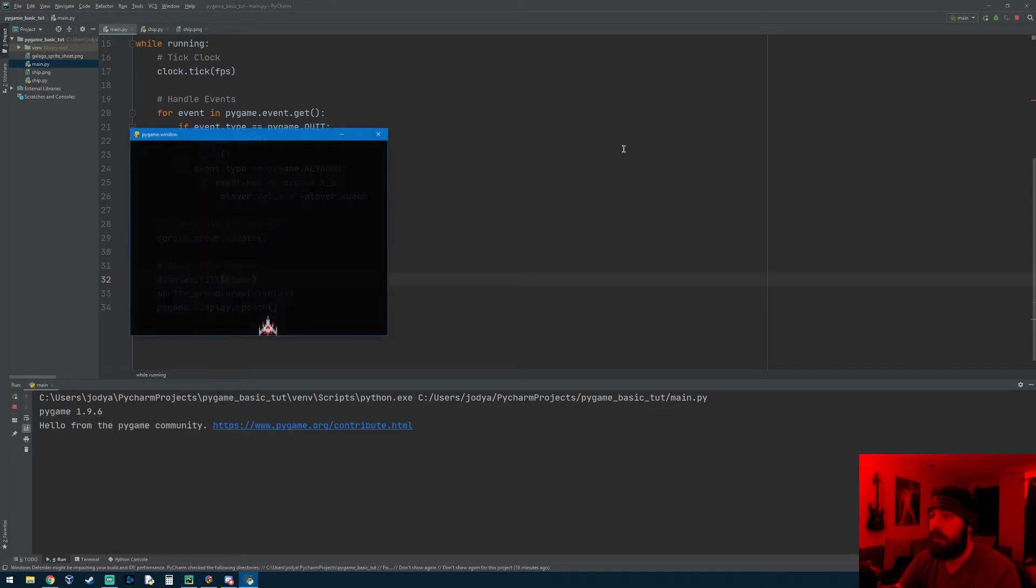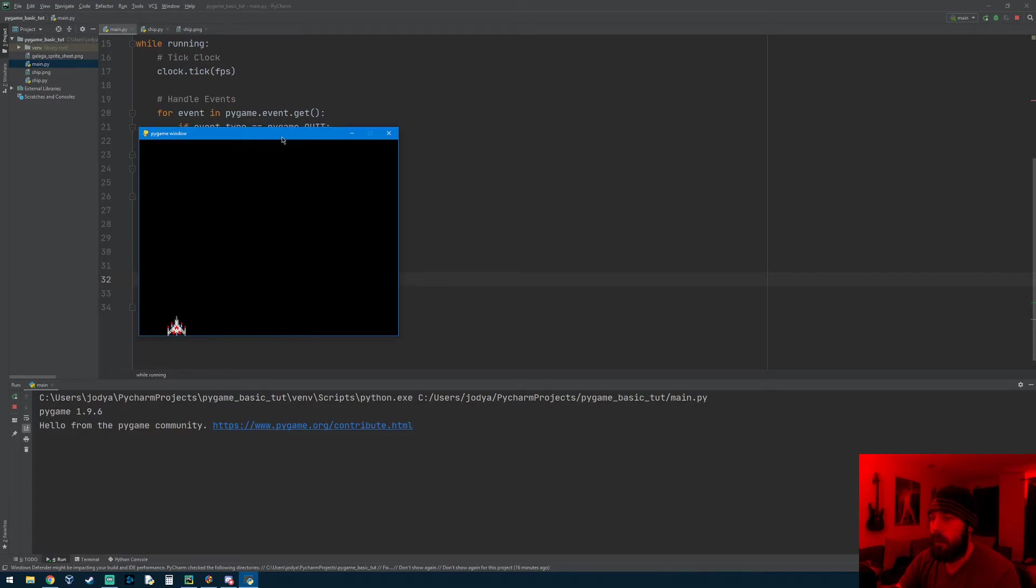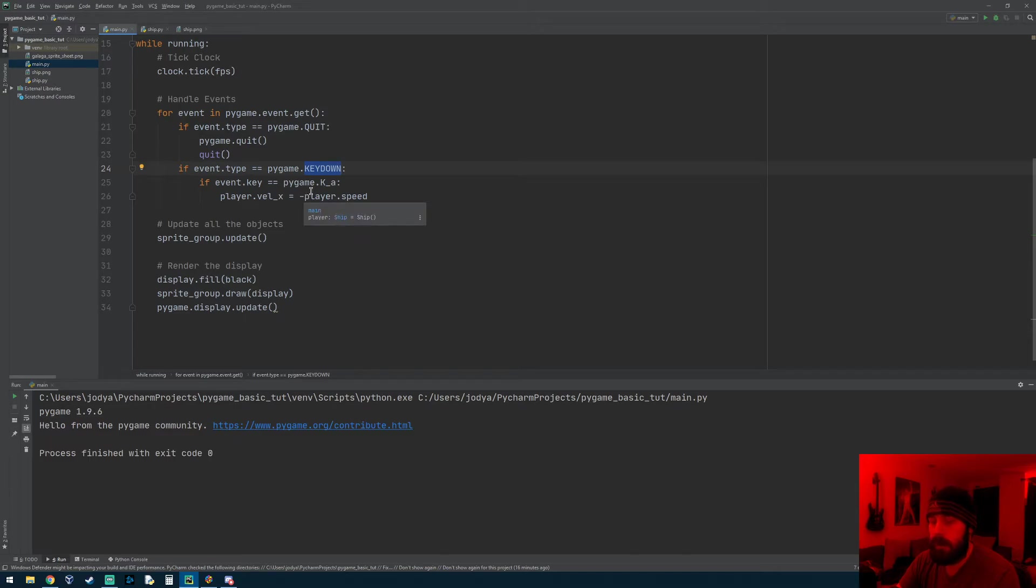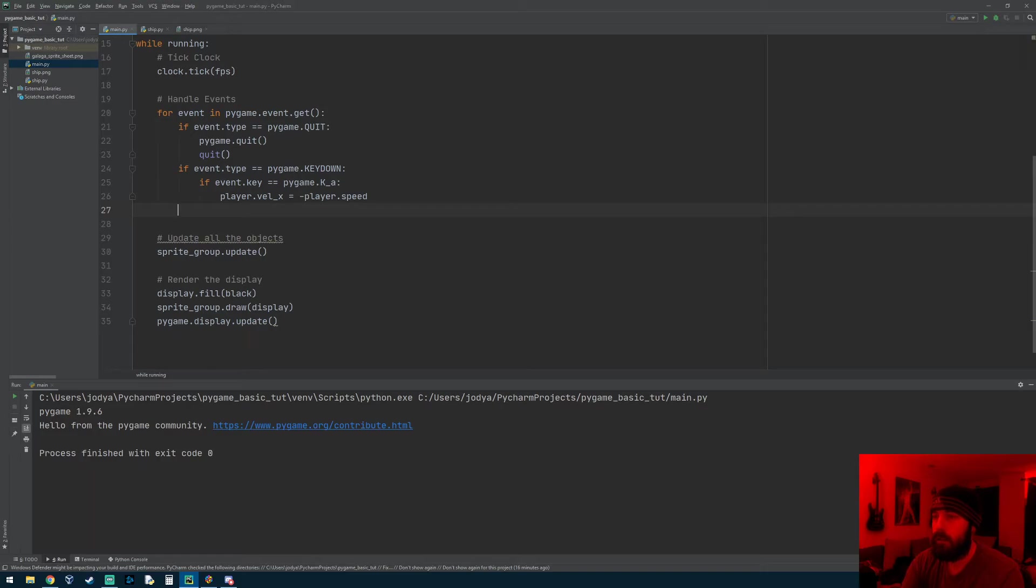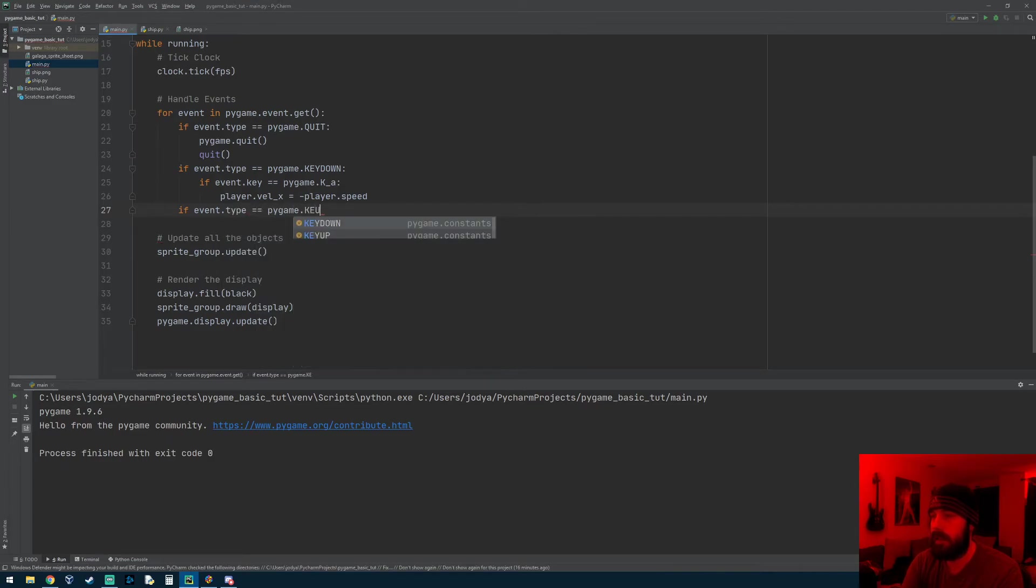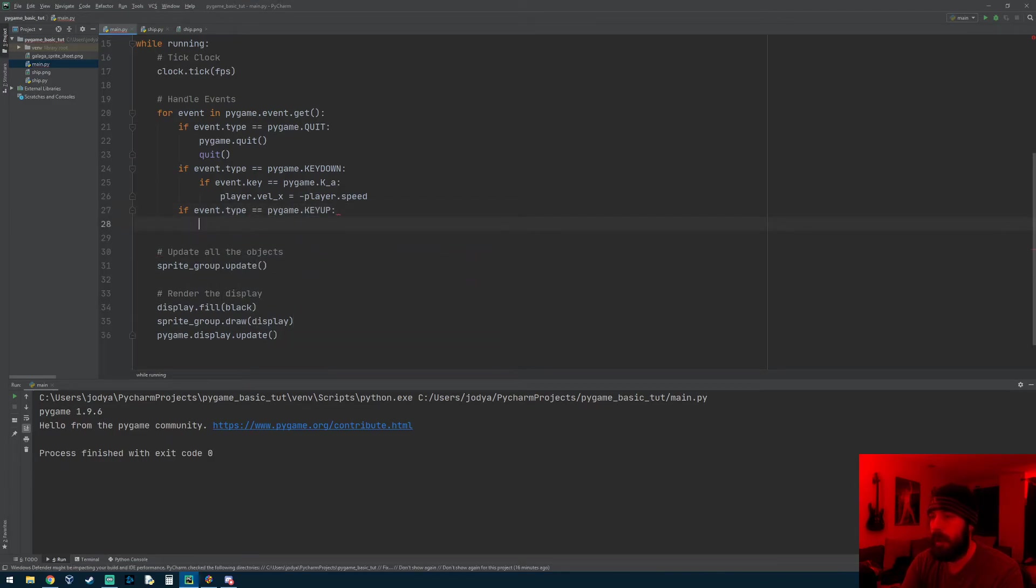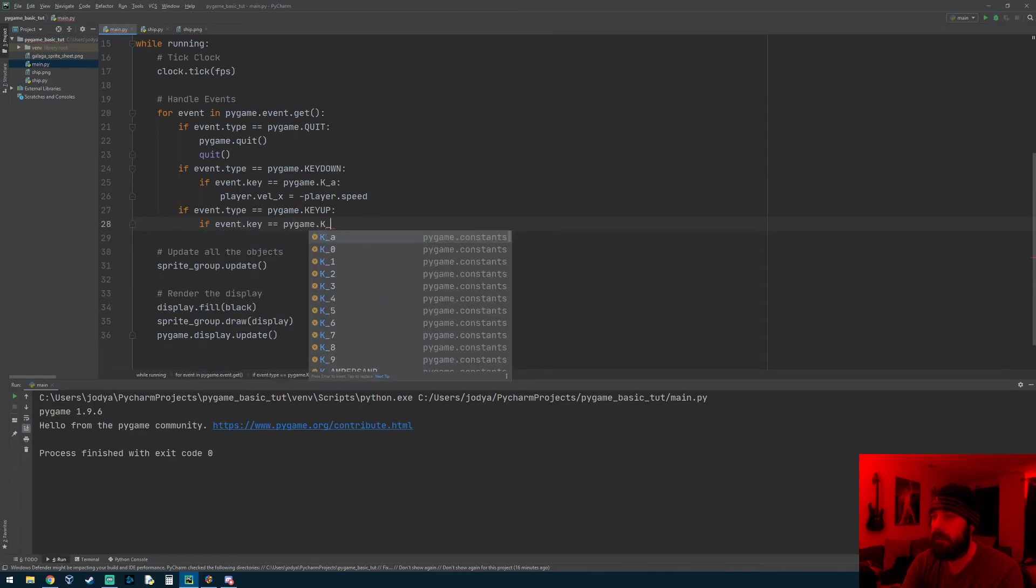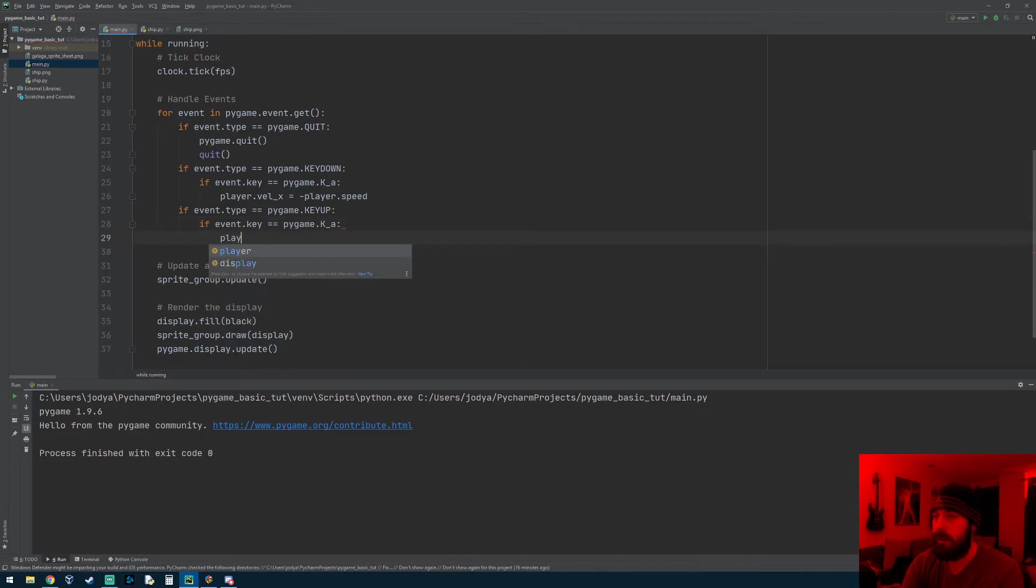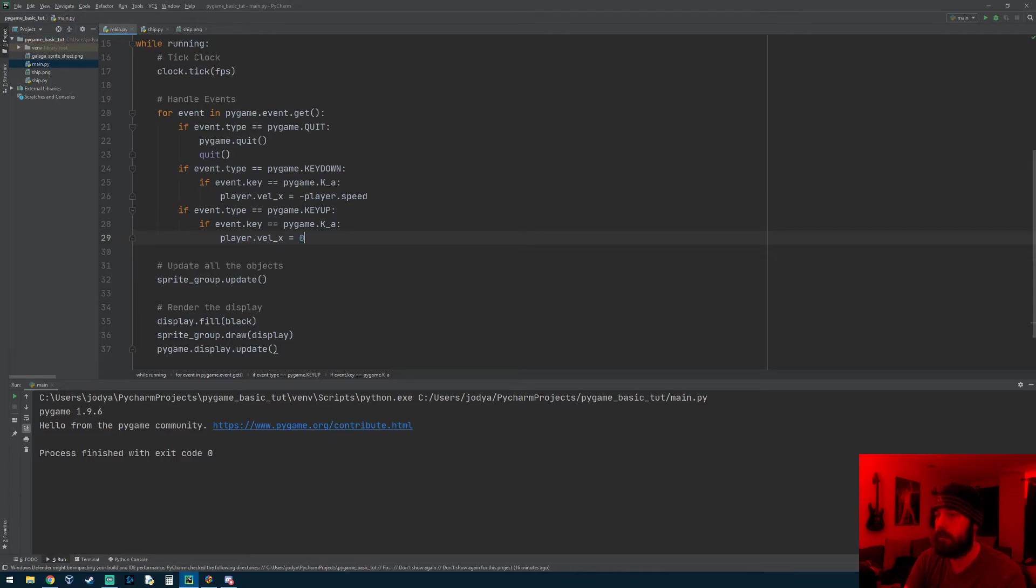So now if we run it, there you go, so he moves off the screen. But I can't get him to stop or move back, and that's because we didn't check for a key up event. So if I release the A key I need to set his speed back to zero. So right below this key down if statement we'll put another if statement: if event.type equals pygame.KEYUP, and then if event.key equals pygame.K_a, so if I release the A key, then his velocity is going to now be assigned zero so he stops.